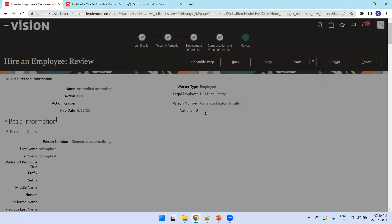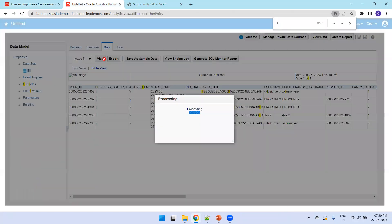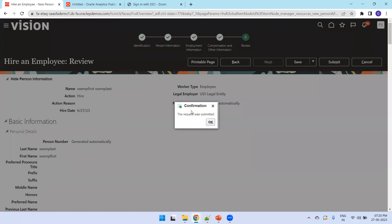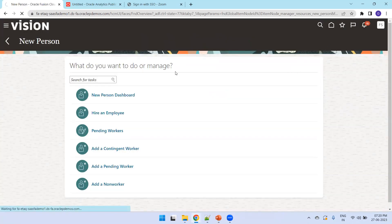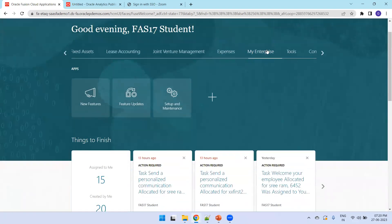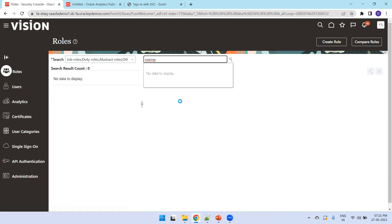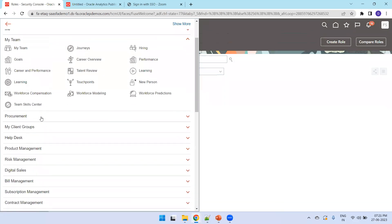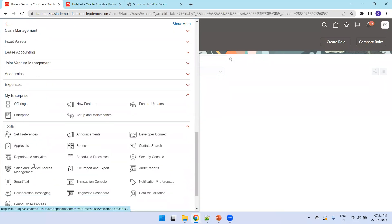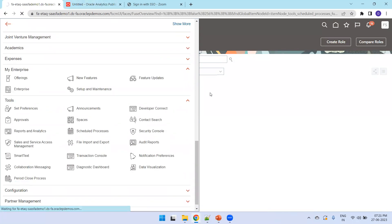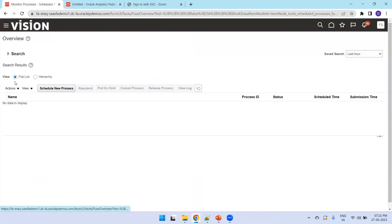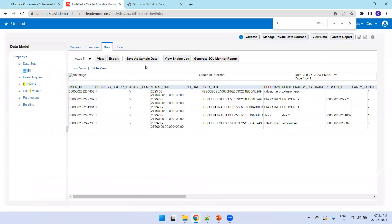Let's verify whether the employee and user got created. I'll search in the Security Console for 'xxemp'. It may take a couple of seconds as it submits a scheduled ESS job. You can also go to Tools > Scheduled Processes to see if there are any pending jobs, which would indicate the process is still running.